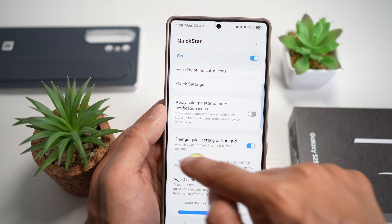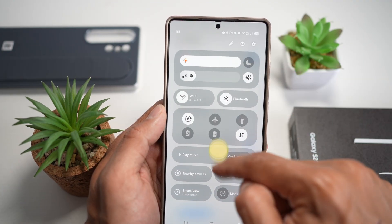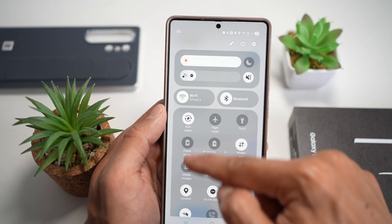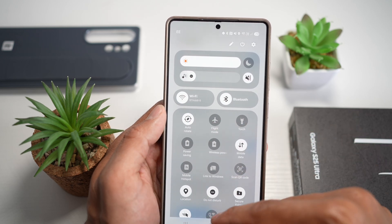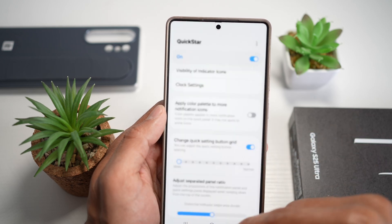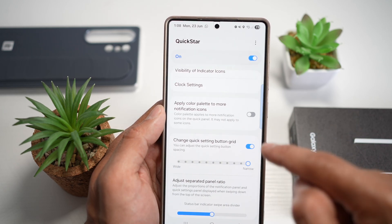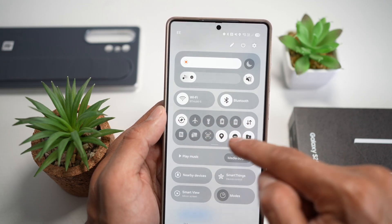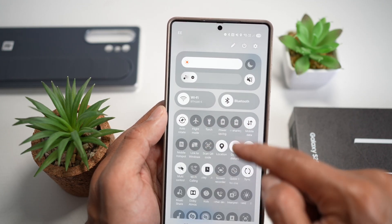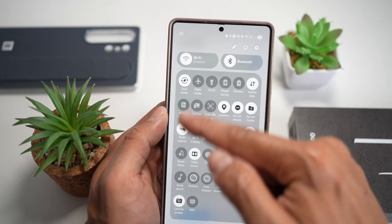And now if you make it wide, you'll see that your icons have more spacing between them. If you make it narrow, you'll see that your icons have less space and more icons will fit in that one box.